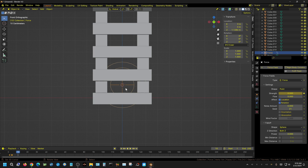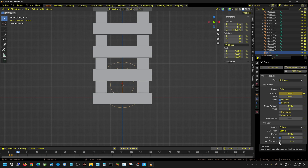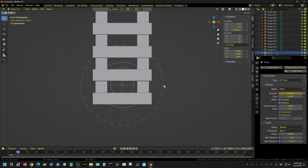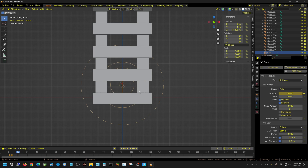Now let's set the influence limitations of the force field. Under falloff I'll turn on minimum distance — it's set to zero which is fine. For max distance I'll set it to 3.5; you can see the influence ring appear. That means at the center the strength is at full (1000), and at 3.5 units out it drops to zero. I'll also set the falloff power to 0.25 so the dropoff is a bit softer — right in the middle it'll be closer to 600 rather than 500.